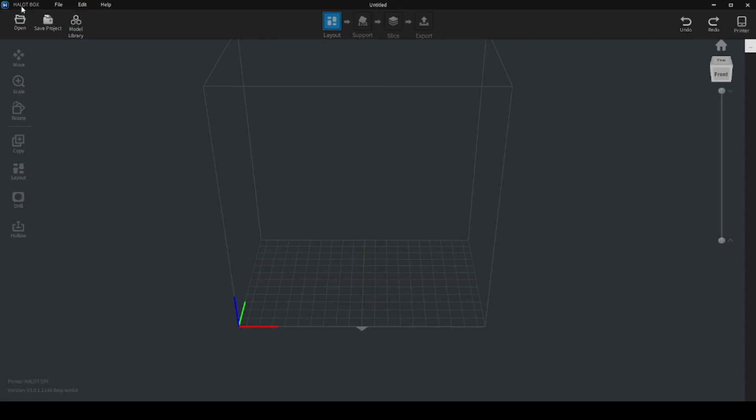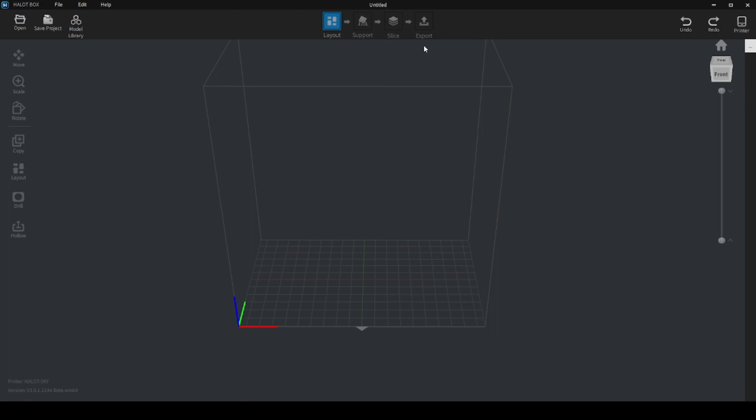Here's the new version of the Halot Box. As you can see, it's different, right? It's more dark screen instead of the clear white skin that we had on the previous version. It's a better version, so they're still working on that, but they've changed here. It's more in line with what we have in Lychee, for example, where you can have the layout, support, slice, and export. It's a little bit similar with that. I'll put here a model just for you guys to see. This Batman thing here.